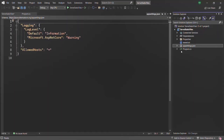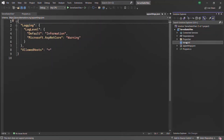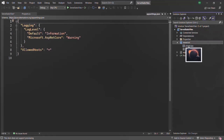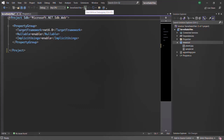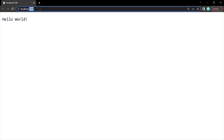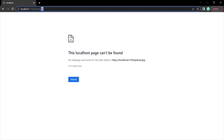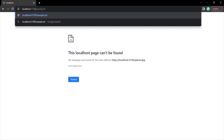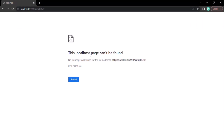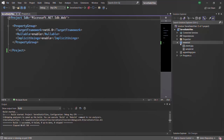I have created two sample files. I'm going to copy them and paste them inside this wwwroot folder. These are the two files which we want to serve. But currently, if I try to access these files from the browser — let me run this application — if I try to access planet.jpg, you see it says page cannot be found. In the same way, if I try to access sample.txt, there also we are getting the same message: the page cannot be found.